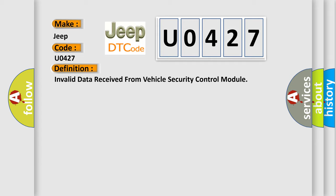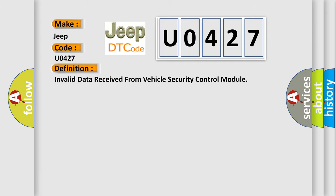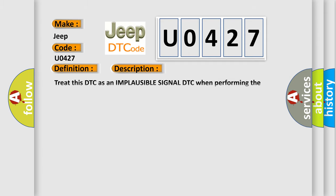And now this is a short description of this DTC code. Treat this DTC as an implausible signal DTC when performing the communication diagnostic procedure.